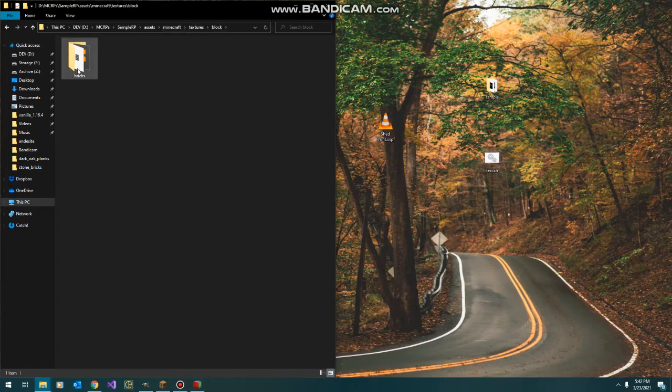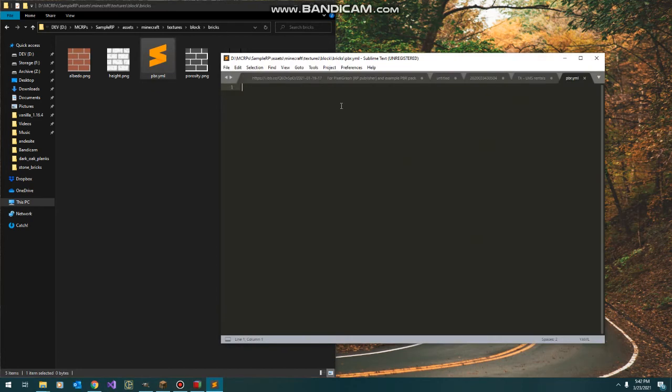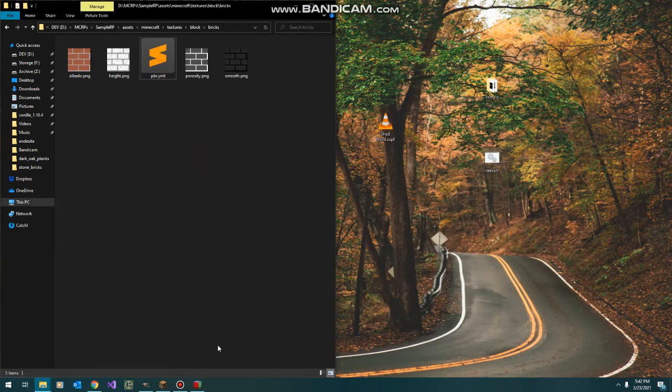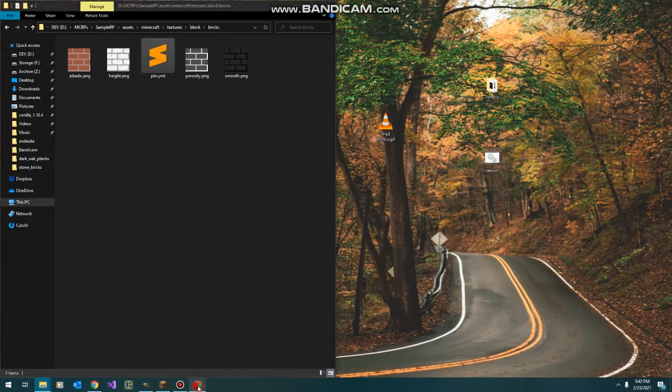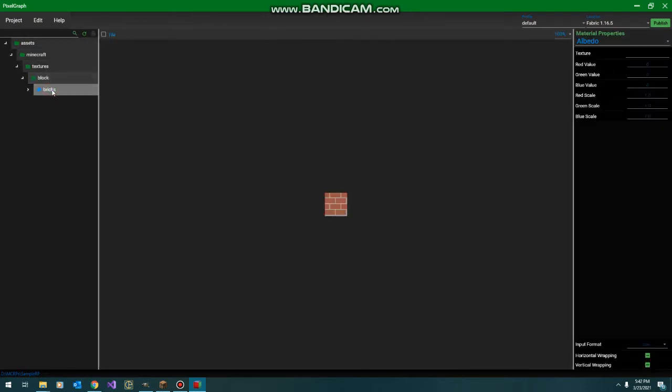So in our block folder, we have our bricks material with our empty text file here and a handful of textures. Now we're going to jump back to PixelGraph, refresh our folder list here, and we can see that we now have our bricks material.